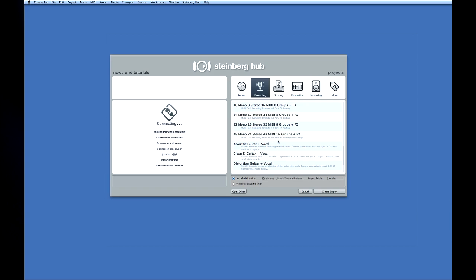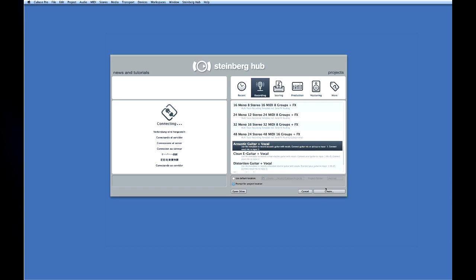Here you'll find several pre-configured templates and the small text under the title suggests how to use them. Let's use the template for acoustic guitar plus vocal and we'll also select prompt for project location at the bottom of the project assistant and click continue.